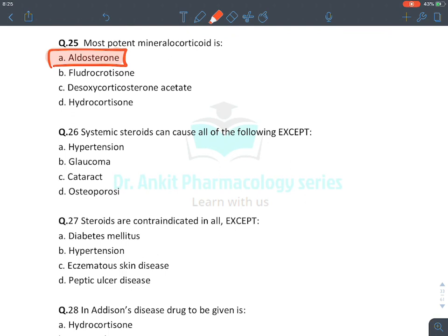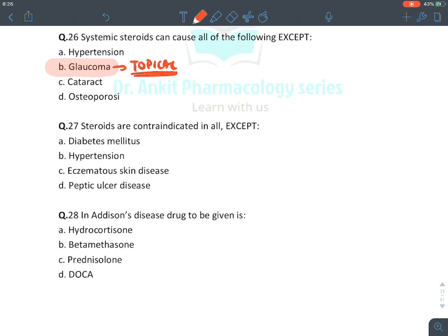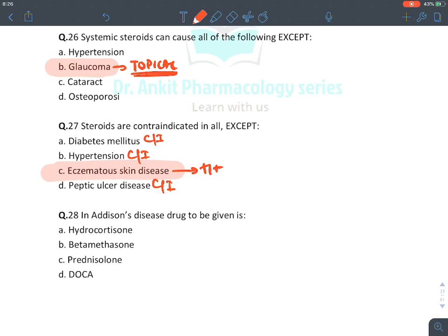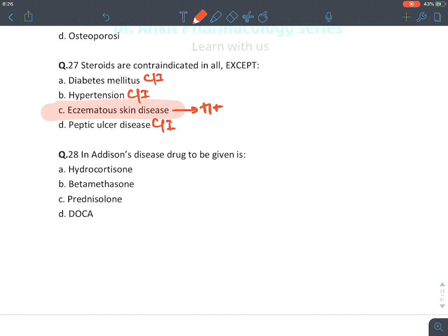Systemic steroids can cause all of the following except glaucoma — glaucoma is seen with topical use, not systemic. Topical steroids are contraindicated in: diabetes (cause hyperglycemia), peptic ulcers, but they are the drug of choice for dermatitis or eczematous skin lesions.